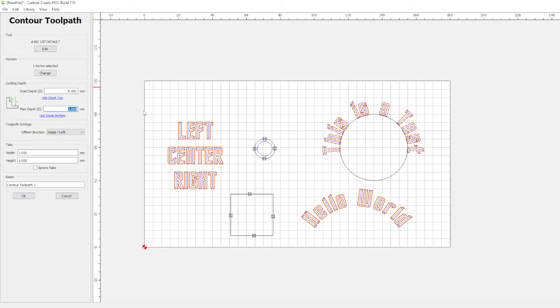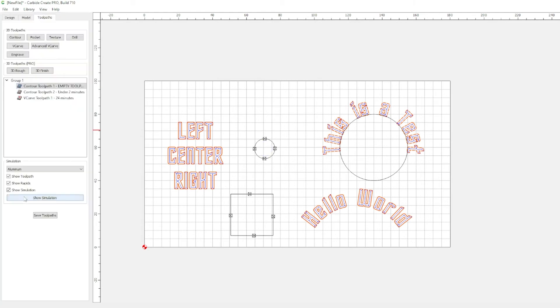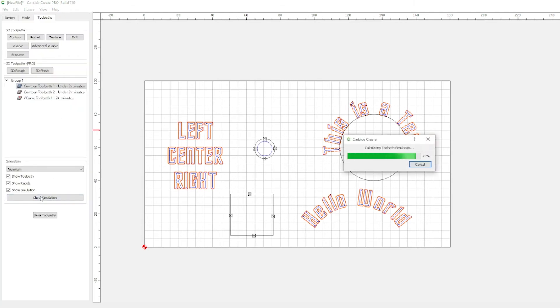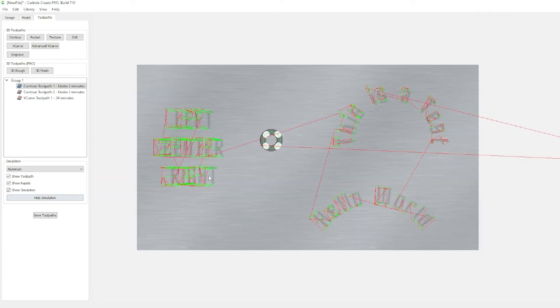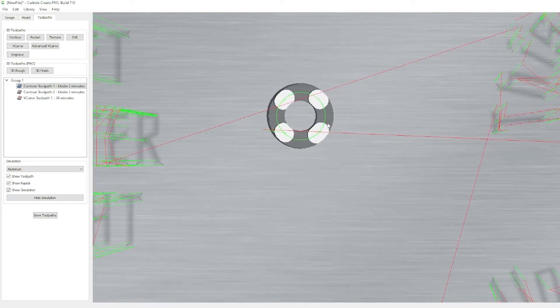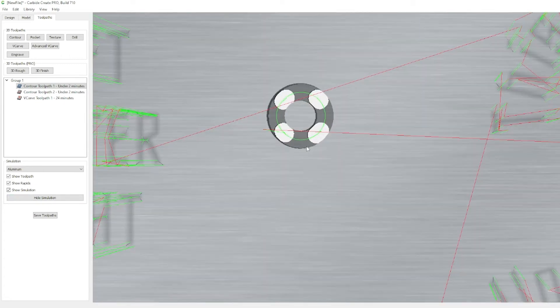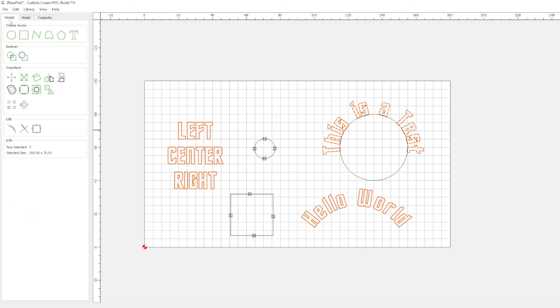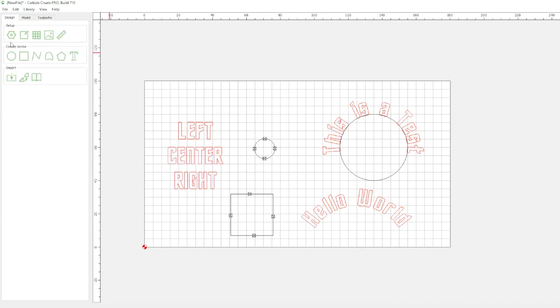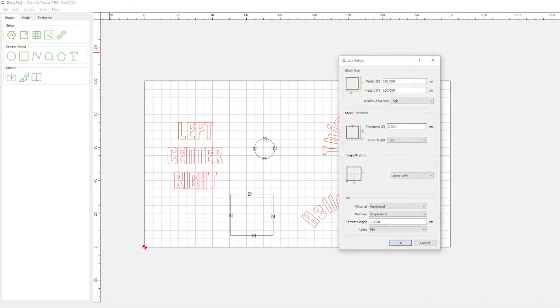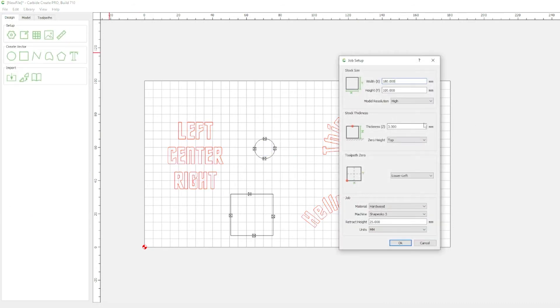Now, we can use expressions. So, if I type in T here, that is going to equal thickness. And it will pull the thickness from our setup here. So, let's say I change that to 6 millimeters. Let's double it.